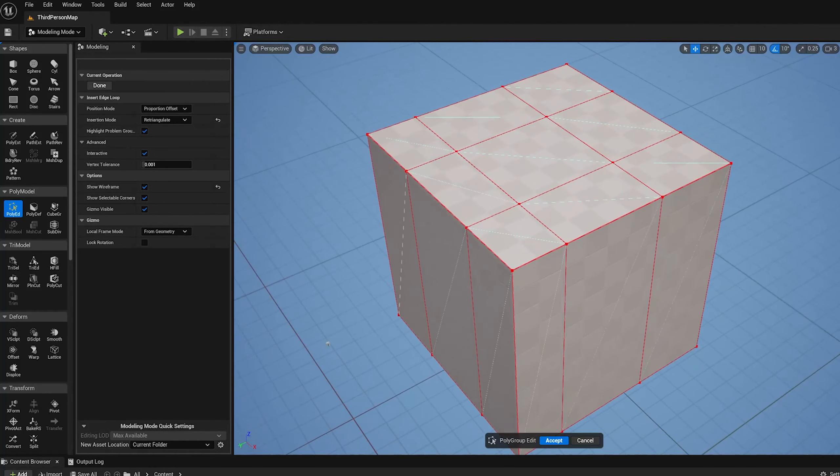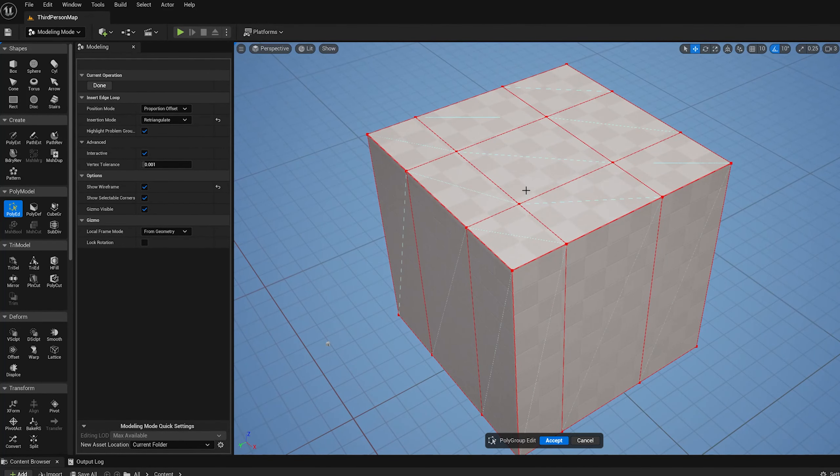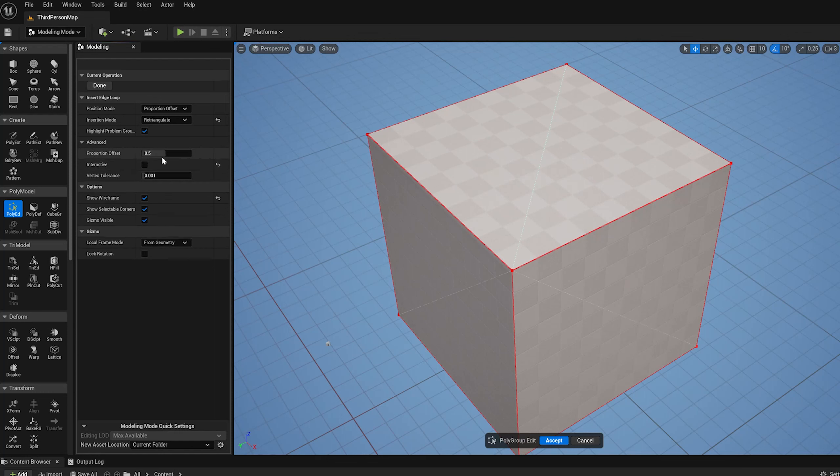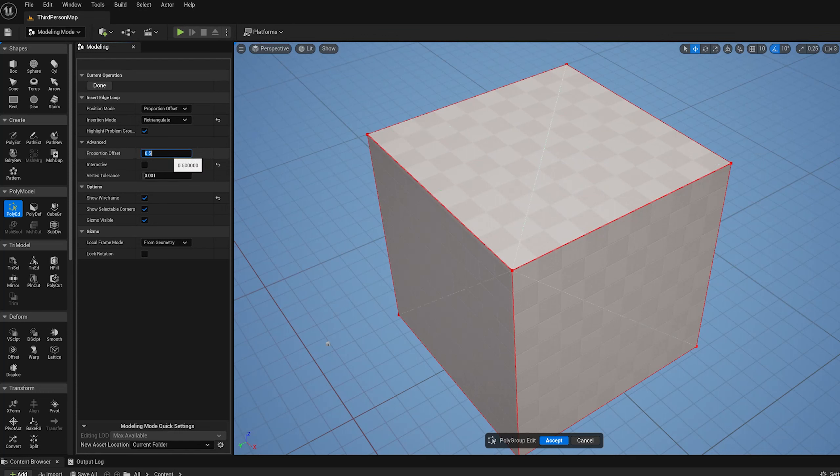That's proportion offset mode. The other thing I can do is uncheck interactive here and now I get a slider for the proportion. So instead of where my cursor is, it uses this number. I could set this to like 0.9 and now I'm essentially splitting the edge here at 90%.